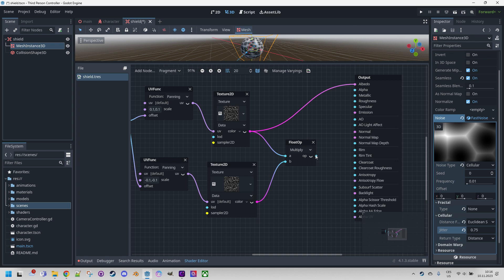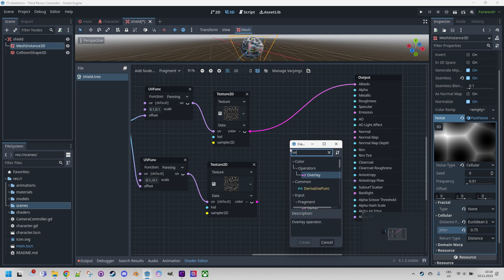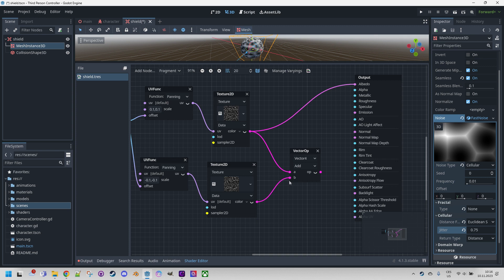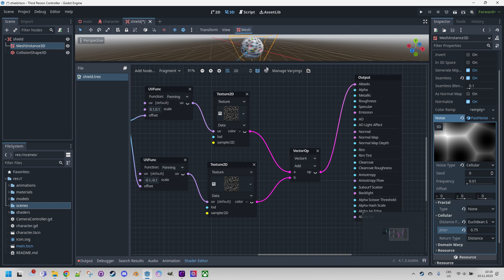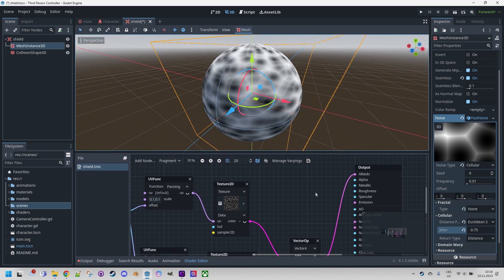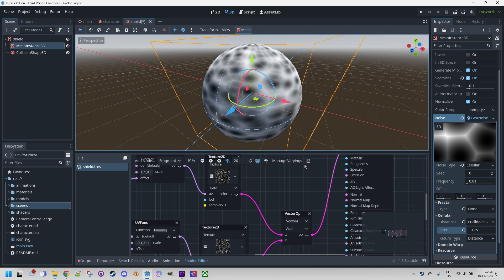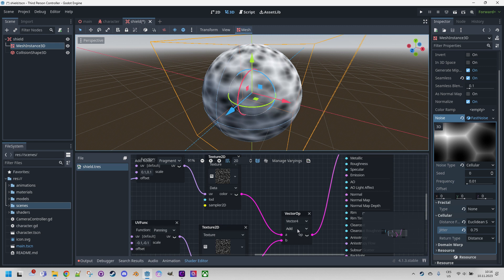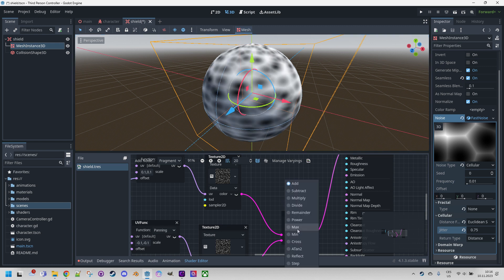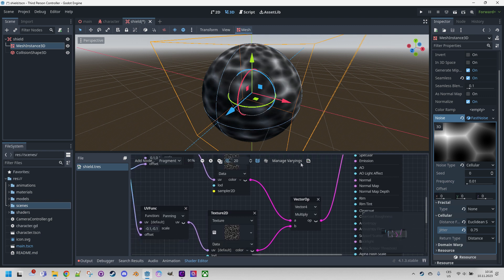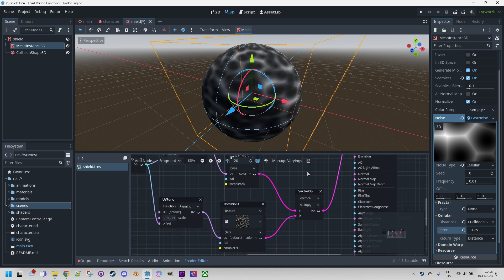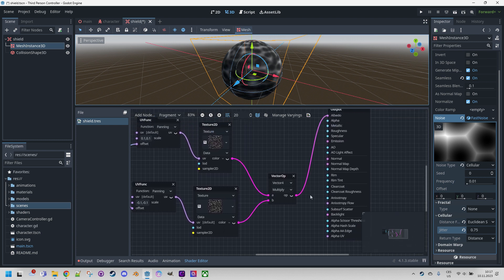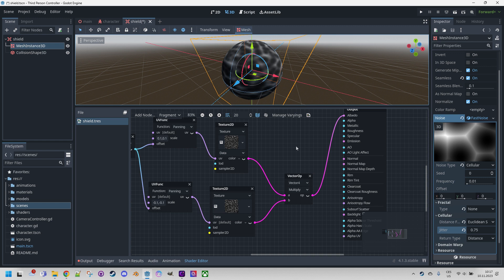Wait a minute. We are working with vectors, so definitely not FloatOp. It should be VectorOp. And we have four-dimensional vectors here. Now it should be okay. You might have noticed before that the color of the connection changed from purple to azure, which definitely looked like it was changing to floats. We don't want that. Now connect this to albedo. Let's take a look. Very well. It's definitely better. It will be even better if we change add to multiply. And now that's something more interesting. It will look even more interesting after we introduce the alpha value modifications.